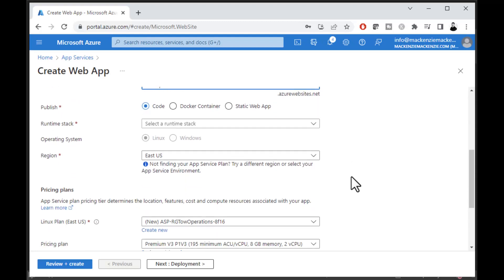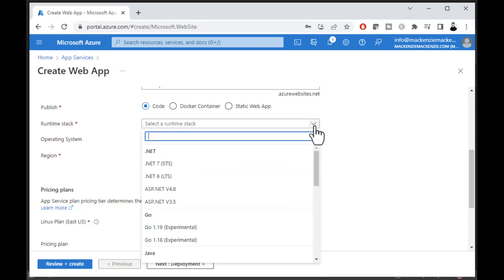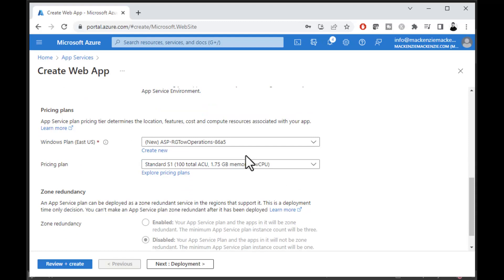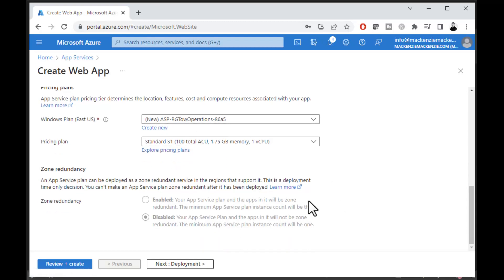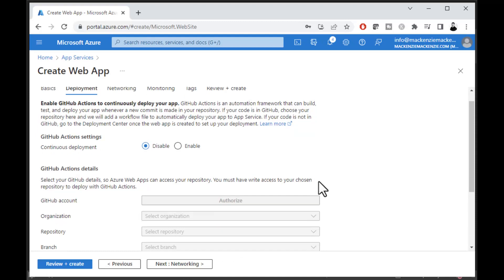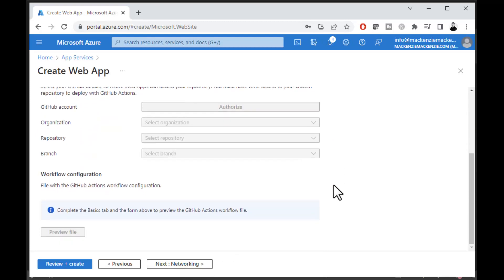The app will be at tow-operations.azurewebsites.net. We're going to use Code and select the runtime stack as ASP.NET version 4.8. Keep the defaults and you'll see a new pricing plan is created. The application service plan you choose needs to work for you — they give you a pretty good one to start but it might cost a bit, so make sure you check out the options as you create this.